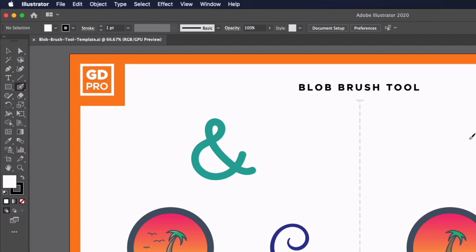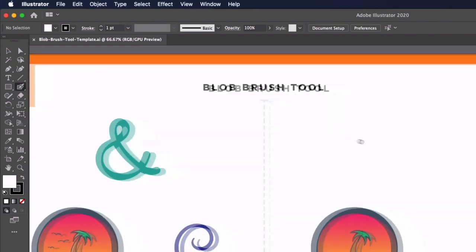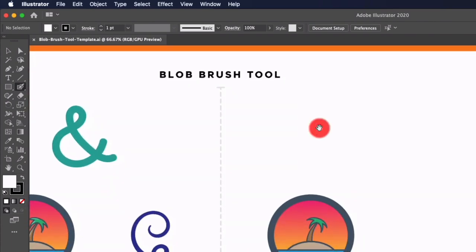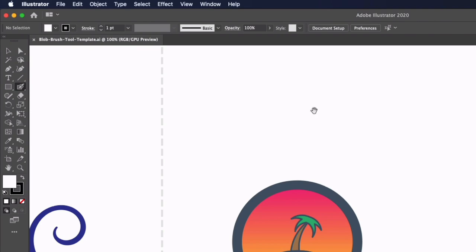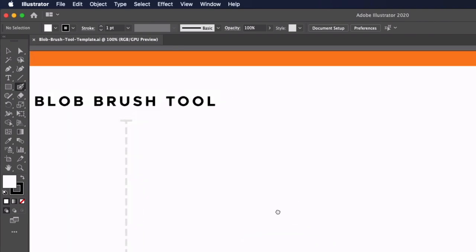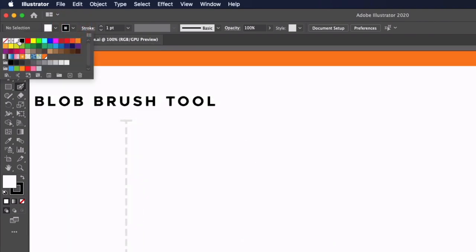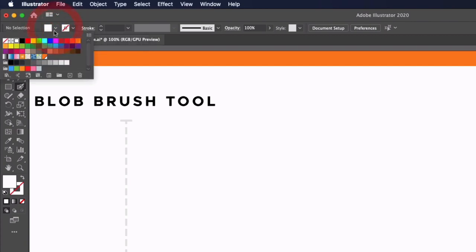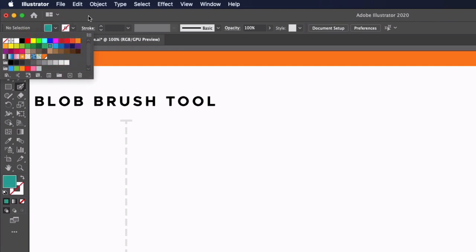This works in a similar way to the paintbrush tool in that we can just use this freehand by clicking and dragging. Now there are some key differences though, so first of all I'm just going to set a fill color as the Blob Brush Tool doesn't work with strokes, it actually creates filled areas as I'm about to show you, so I'm just going to select a green color here.